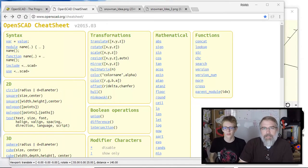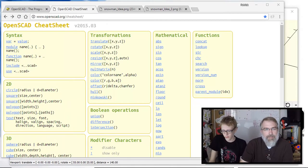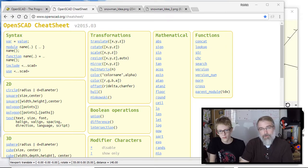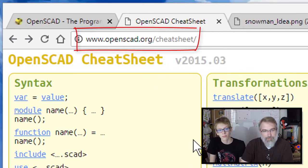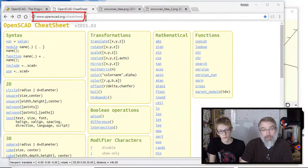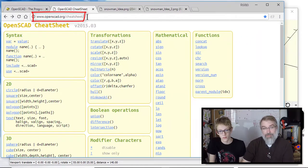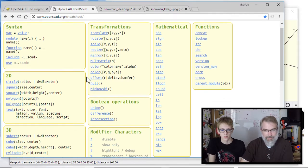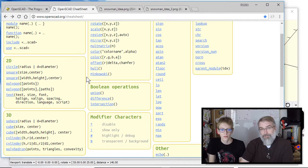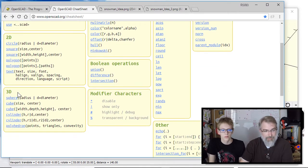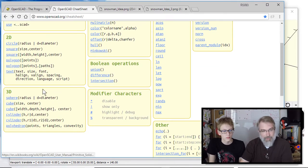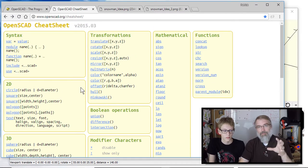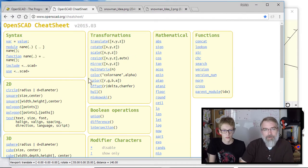Let's go over our design. First of all, on OpenSCAD they have a cheat sheet website, and I use this a lot. What they have here is all the functions — just a big cheat sheet for OpenSCAD. You can get down here and see where the sphere and cube functions are. It's a good thing to keep open and reference.